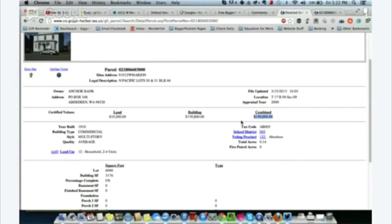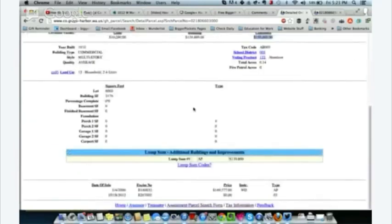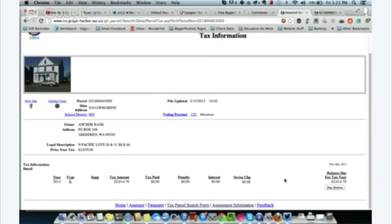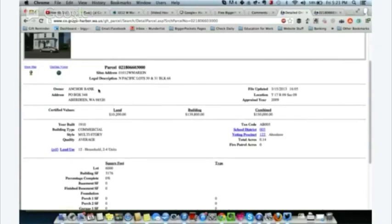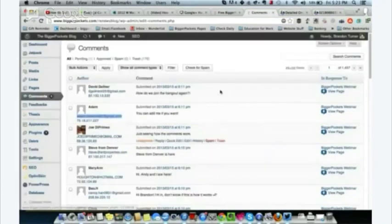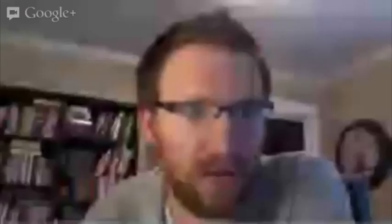The county actually appraises it at $150,000. Our county is usually pretty accurate — some properties are undervalued, some overvalued, but $150,000 makes me feel good. Scrolling down I can see the history: in 2006, at the height of the market, it sold for $149,777. The tax information shows taxes are $2,000 a year — we'll get back to that. And crucially: Anchor Bank is the owner. It's a bank repo.